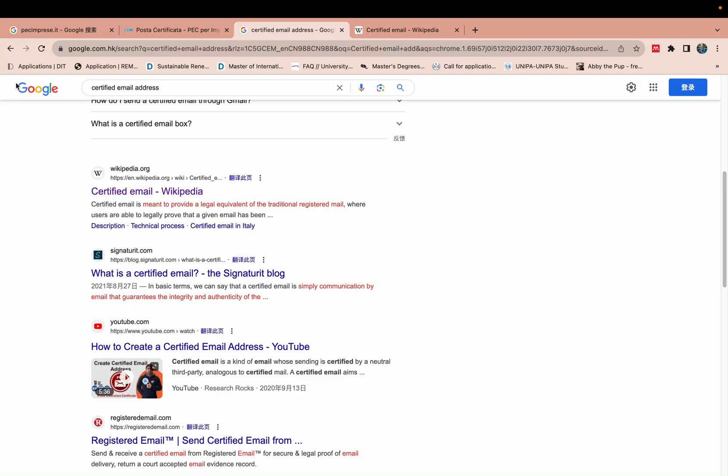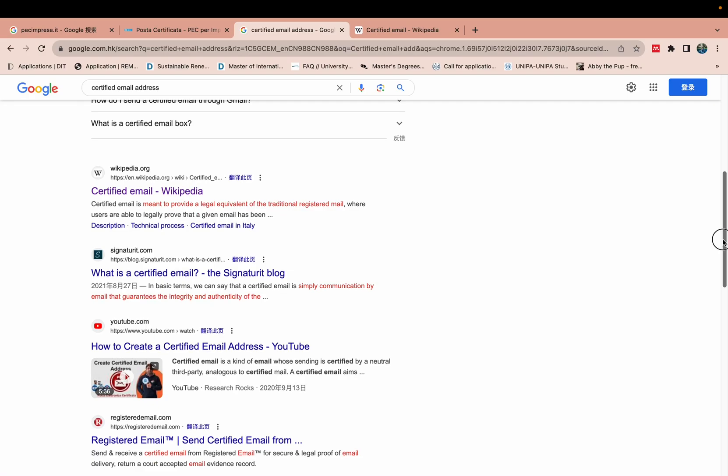Hello everyone, welcome to my YouTube channel. Today we will generate a certified email address. This is important because I am applying for one university and they require this certified email address. They need this email and without it my application cannot proceed.